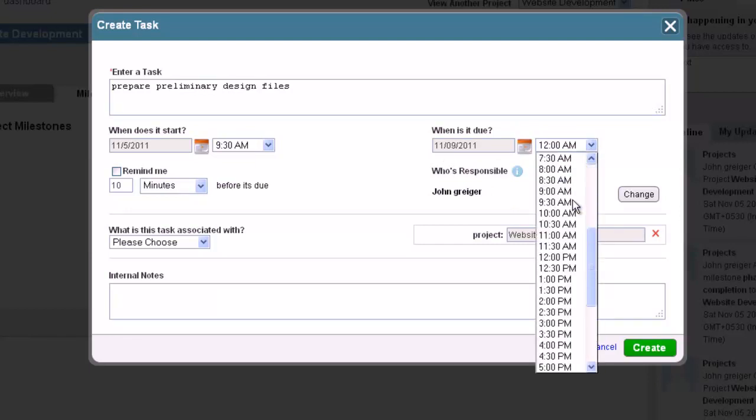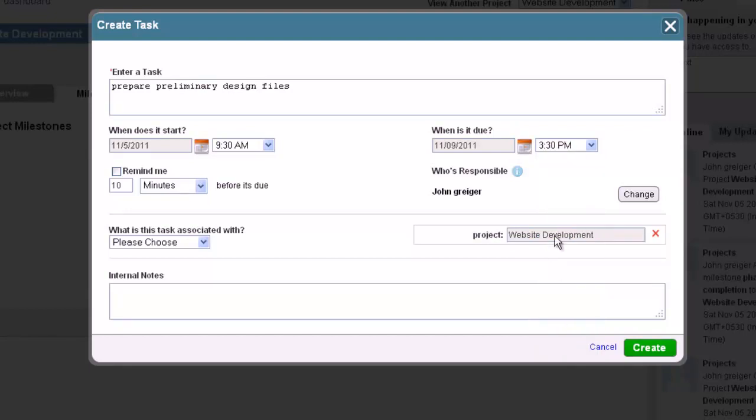Also on the right-hand side, you will see a box labeled Who's Responsible where you can assign this task to one of your employees. To change who is responsible for the task, click on the Change button and then type in the name of the employee and click to add.